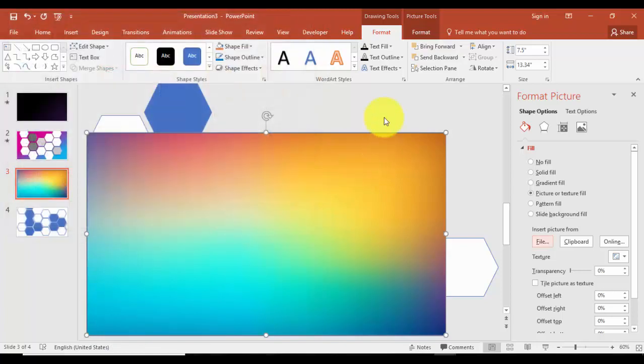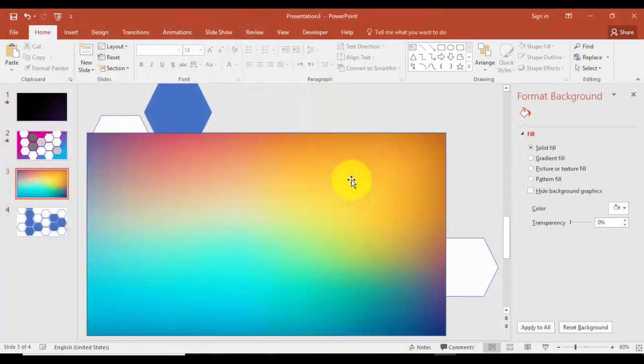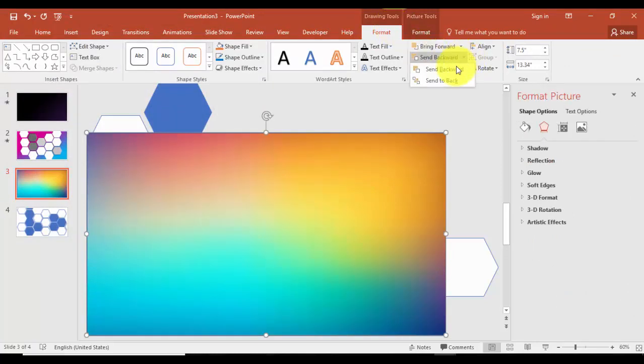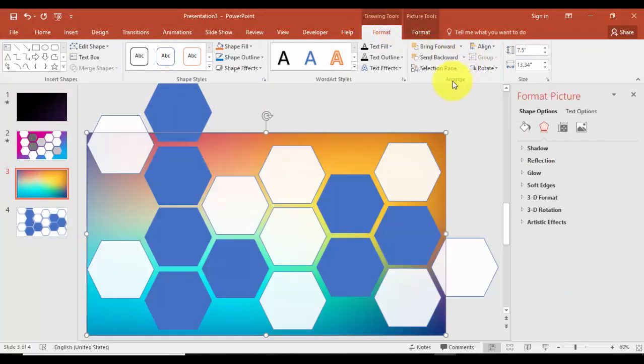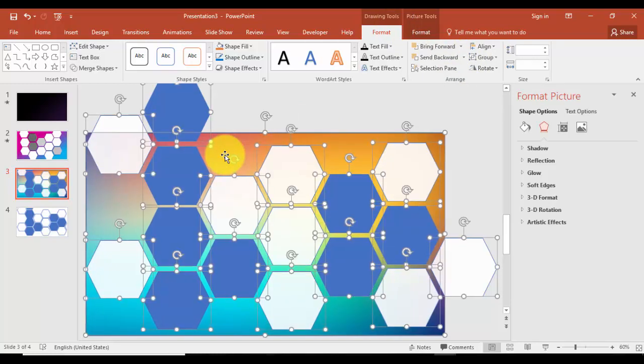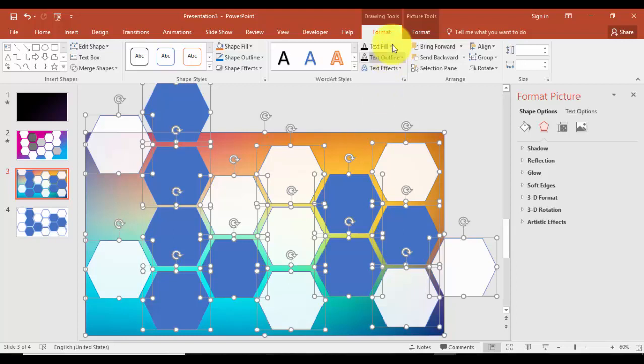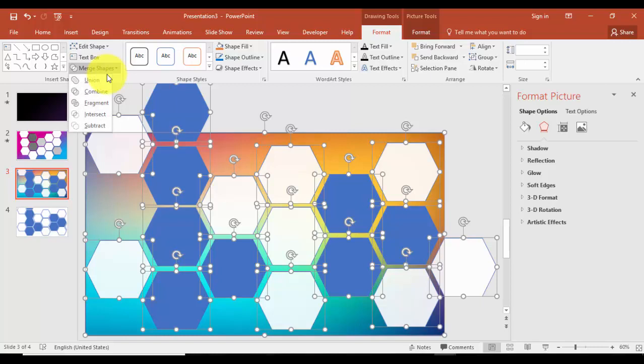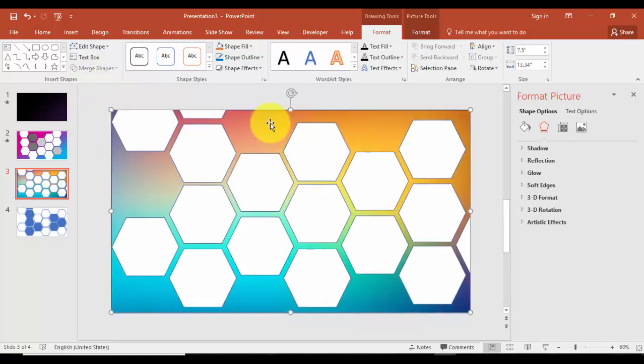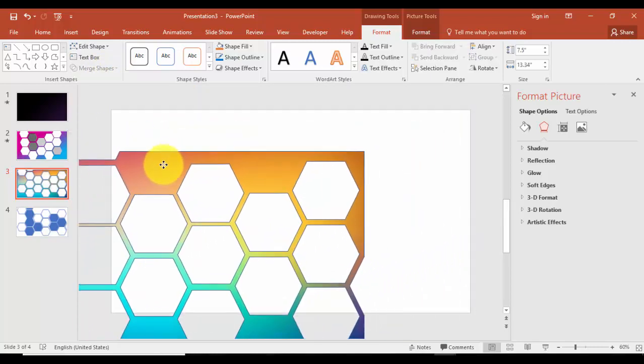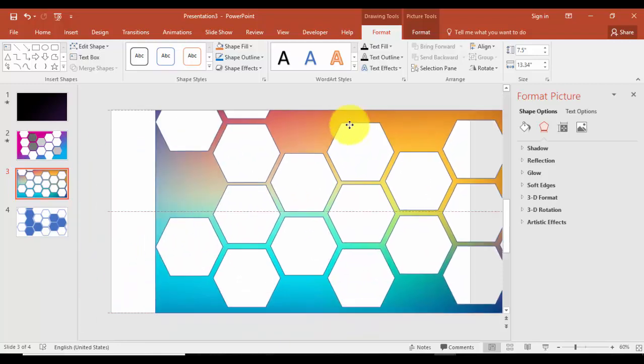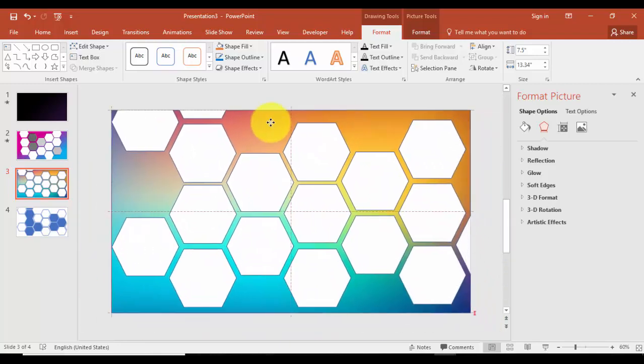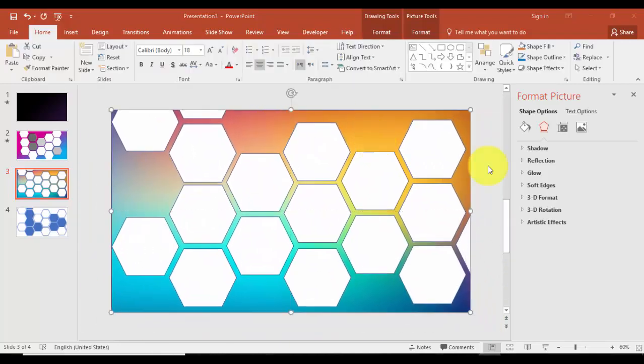Now what you have to do is select this one, under Format send to back, and press Ctrl+A. It will select all the objects. Then go to Format tab and in the Merge Shapes select Subtract. Now you can see it looks something like this.